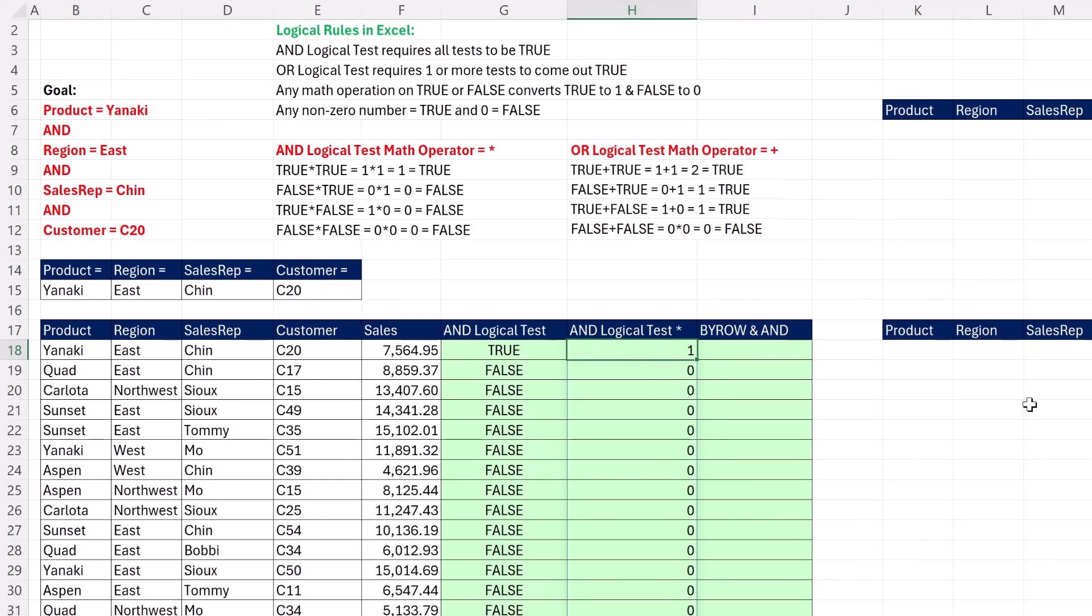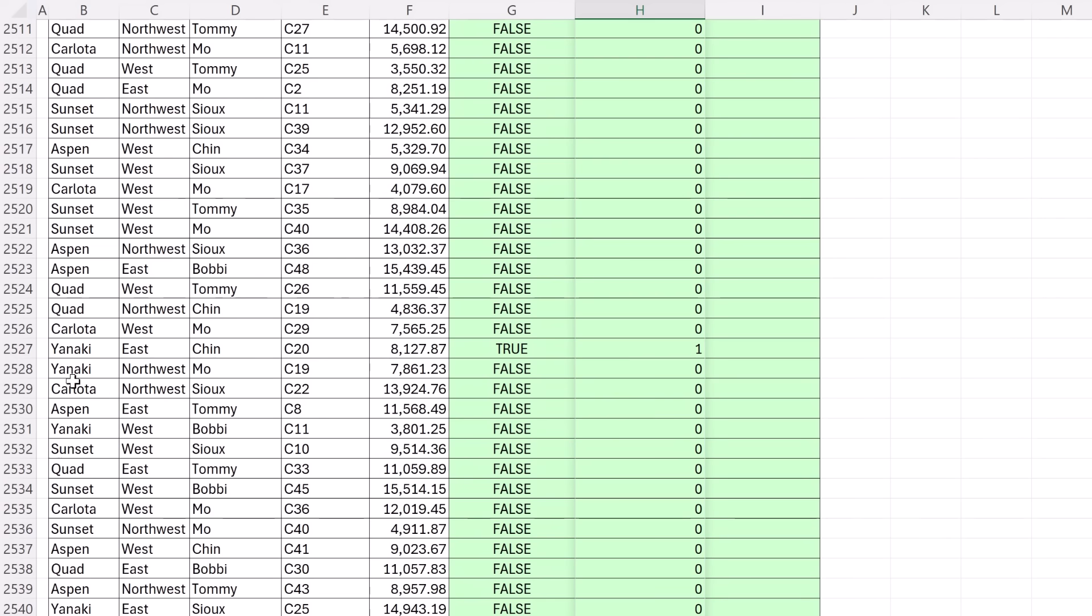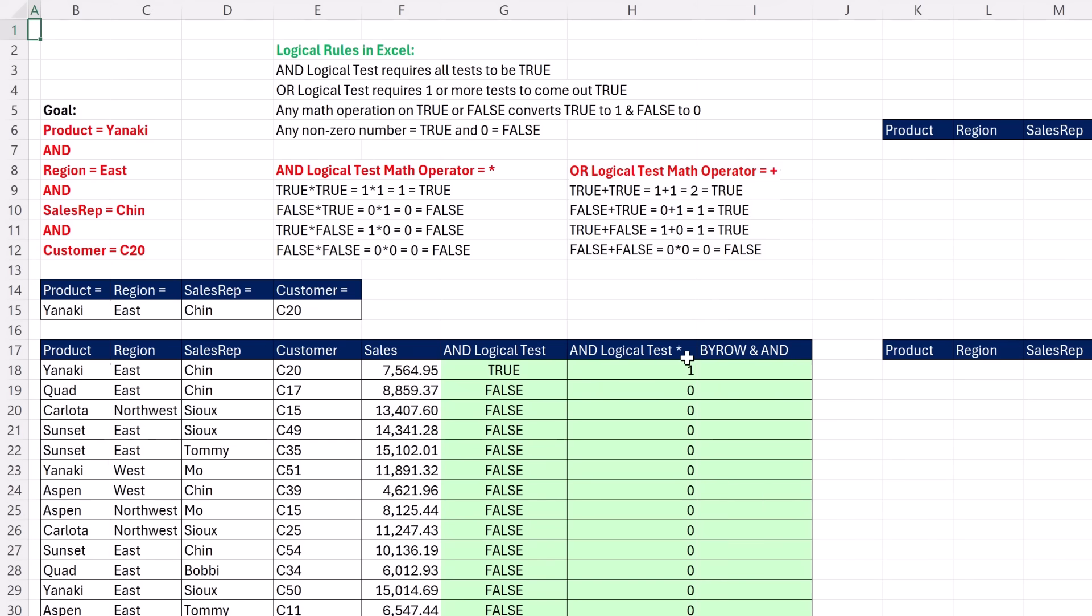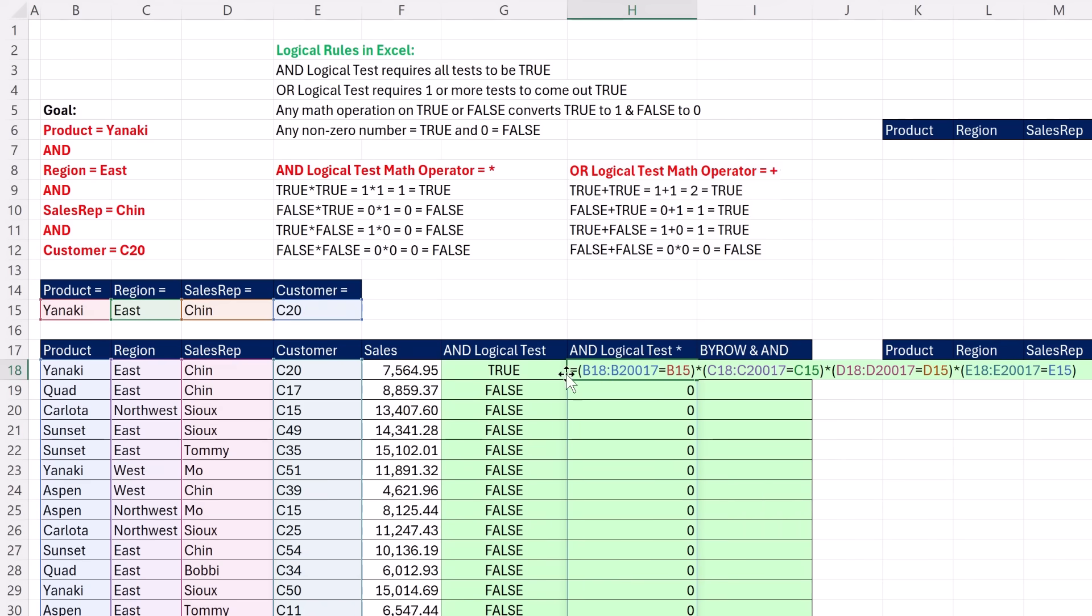When I Control Enter, I spill the results. 1 is the same as true to Excel. 0, that means false. Down here, 2,527. Sure enough, we have spilled a 1. Now, we can use this directly inside of the filter function. I'm going to edit mode, highlight, copy, escape. Come up here.